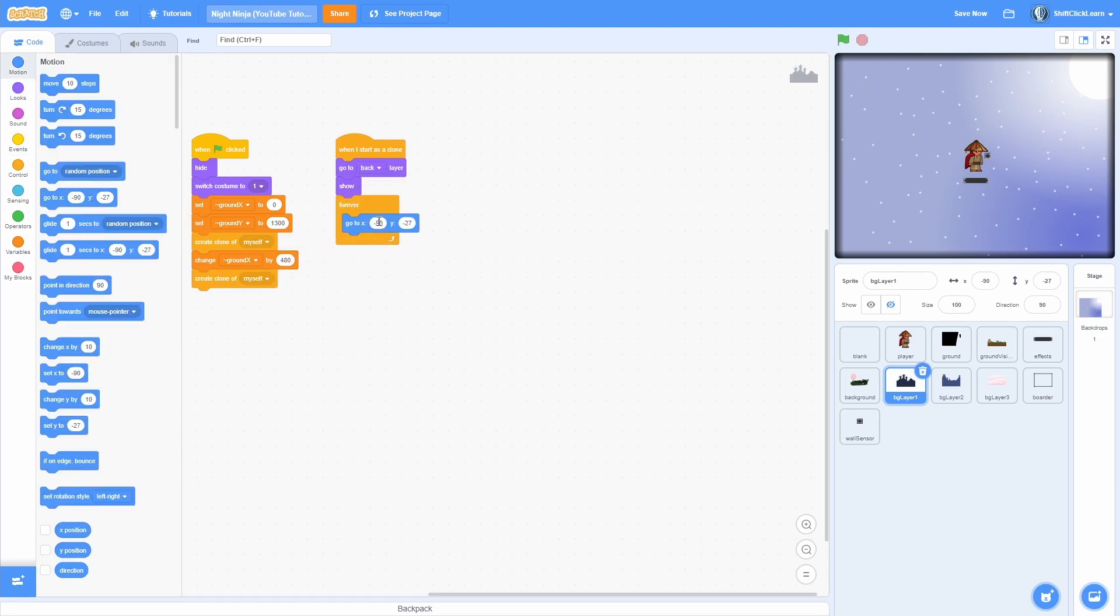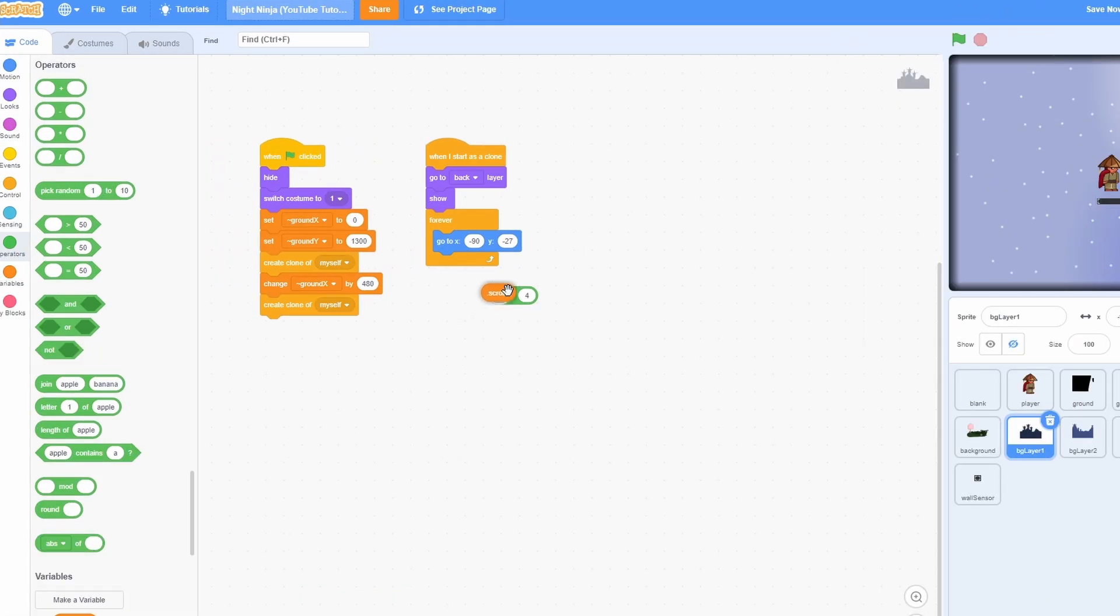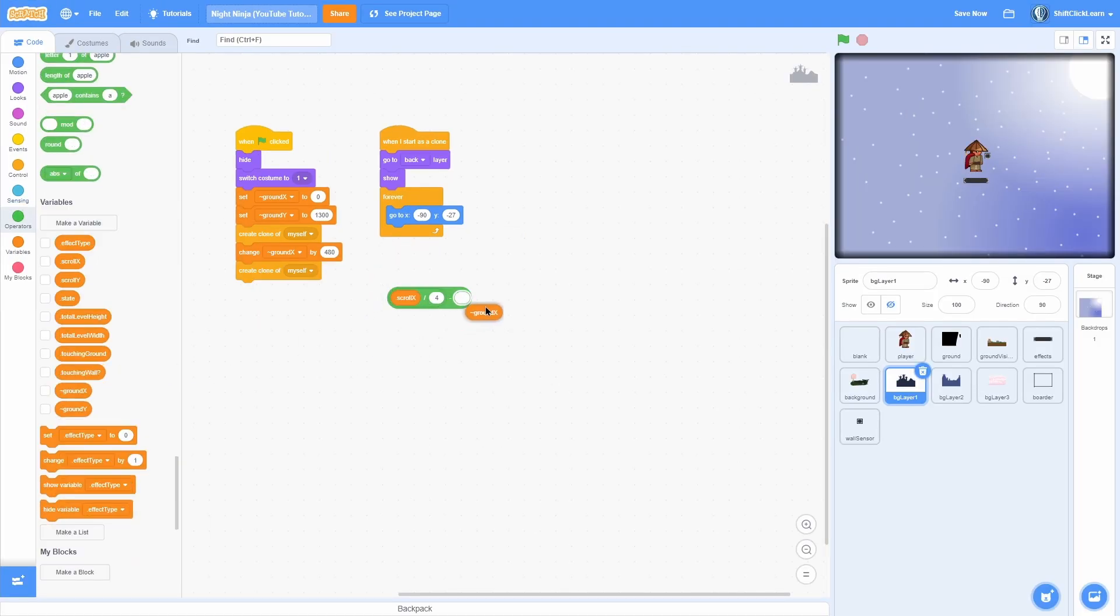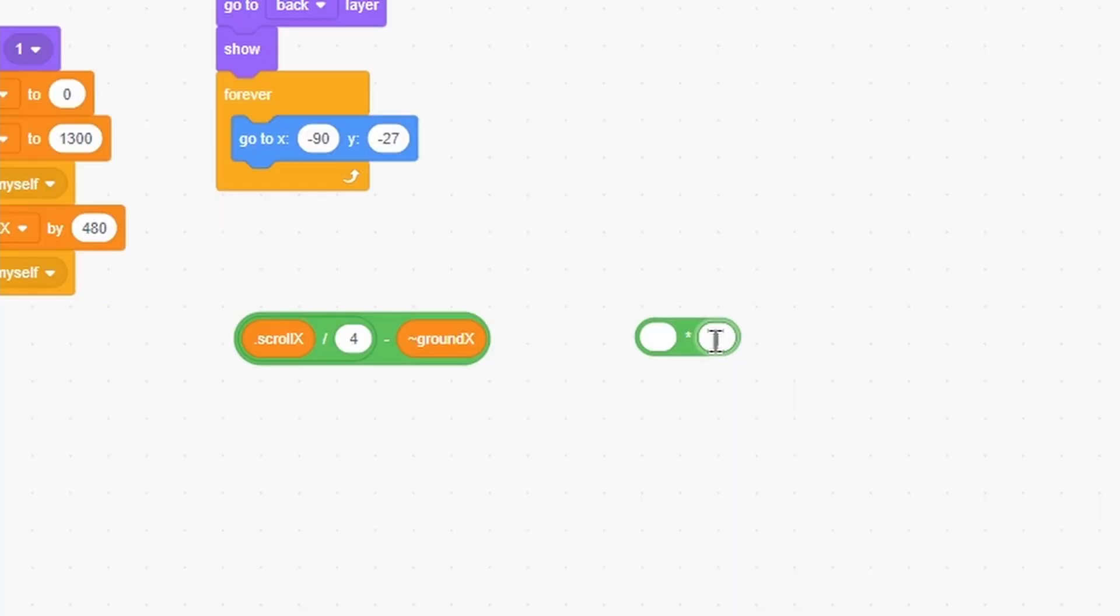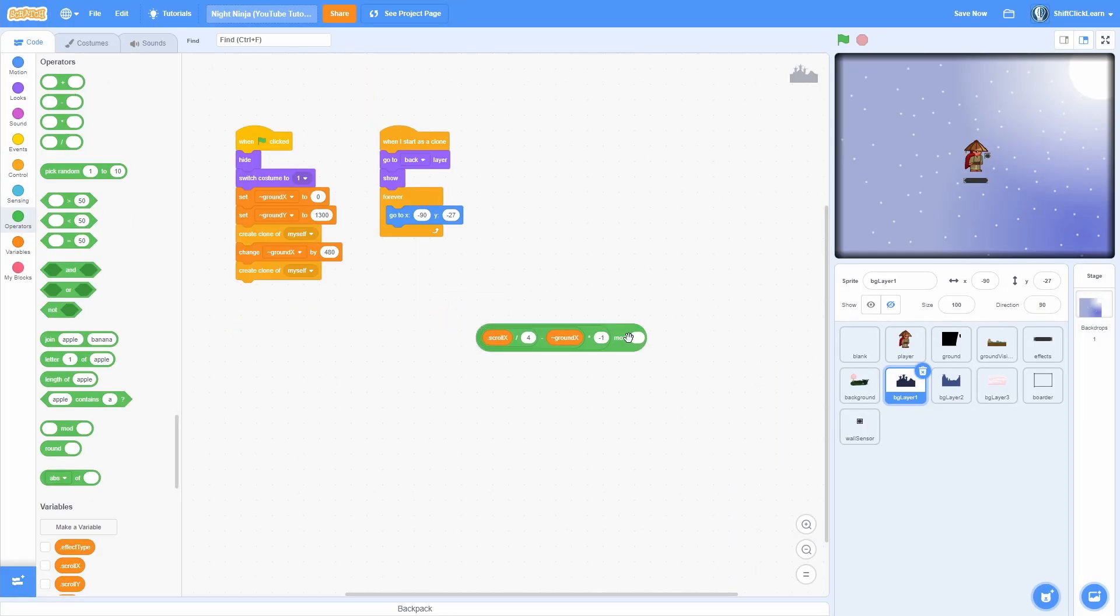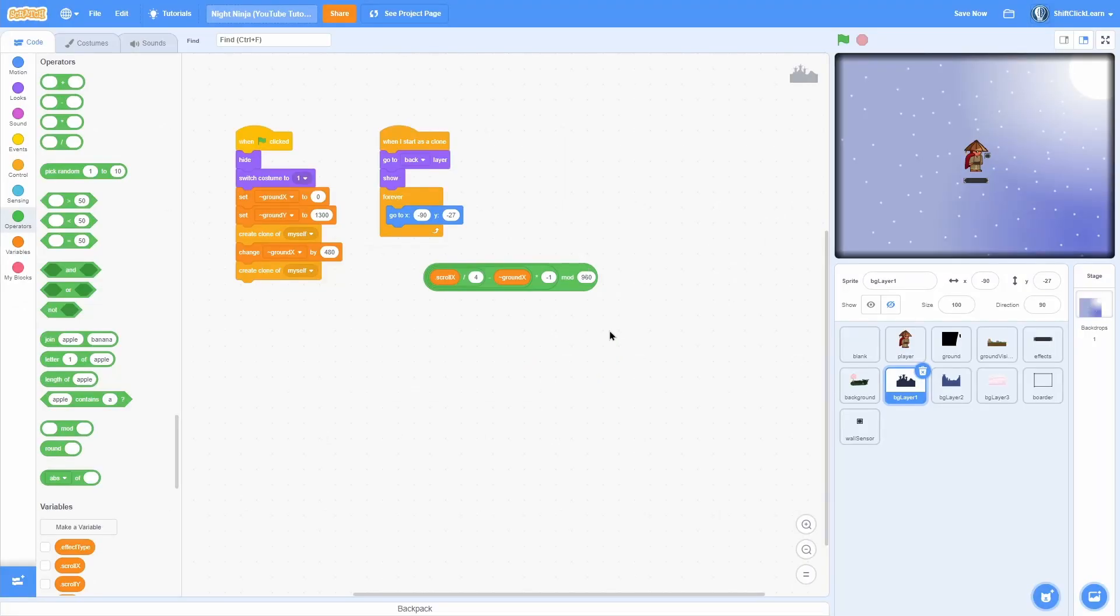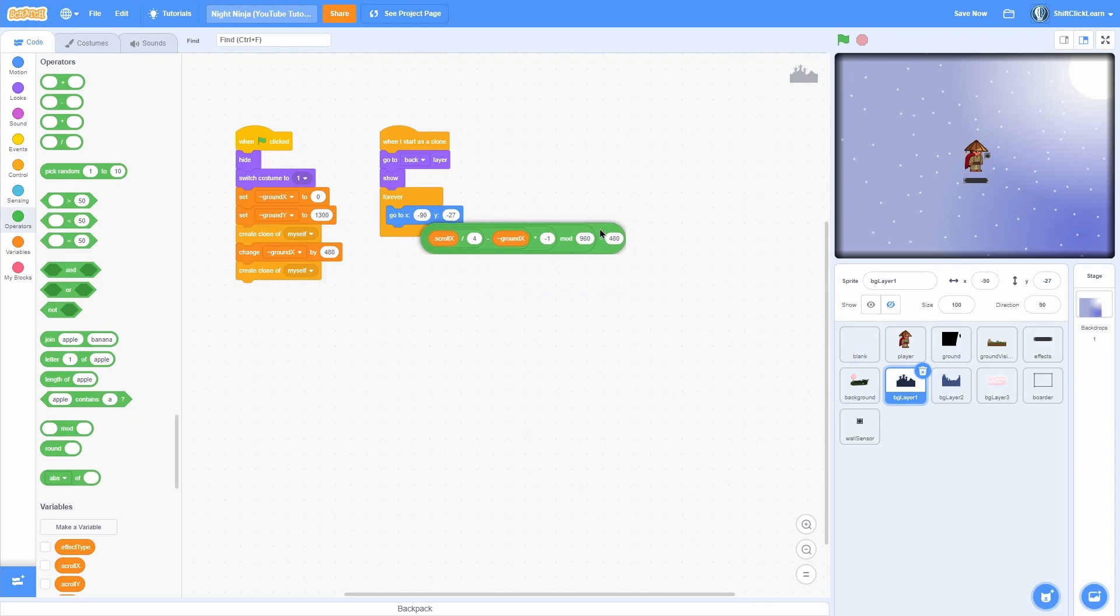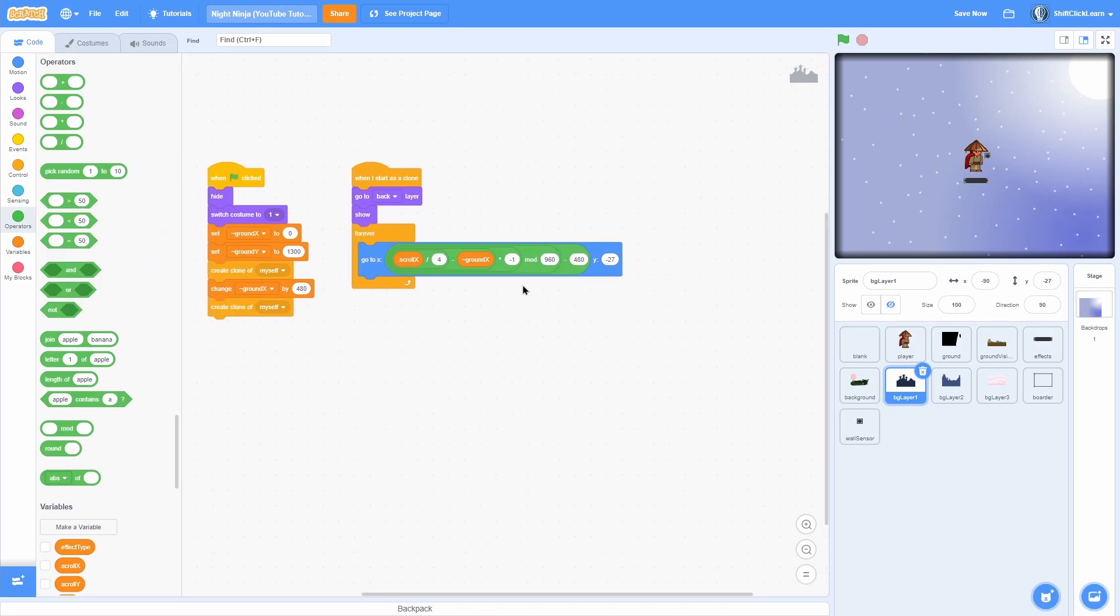Pull out a go to block, scroll x and then take that divided by 4 which is how much it's going to parallax. Then we're going to take that minus the ground x. Now we're going to take that times negative 1. Put this in a mod block like so, 960 which is 480 times 2. Then take all of that minus 480. Now put that in the x position right there.